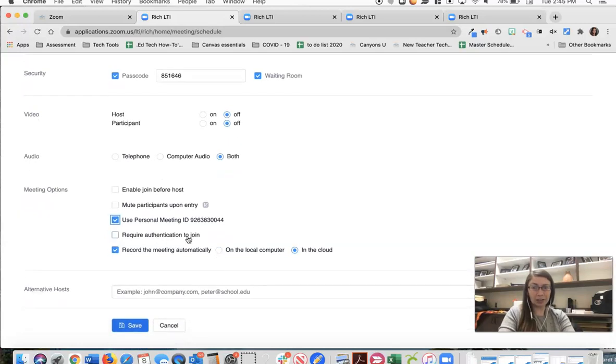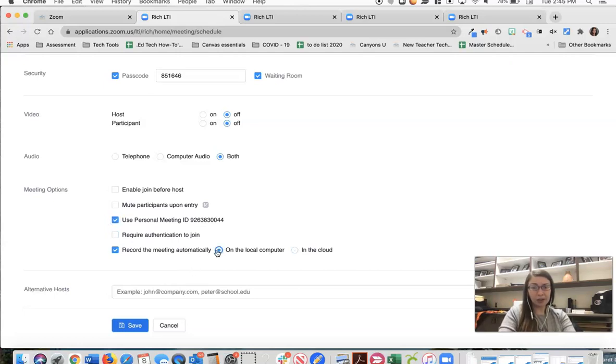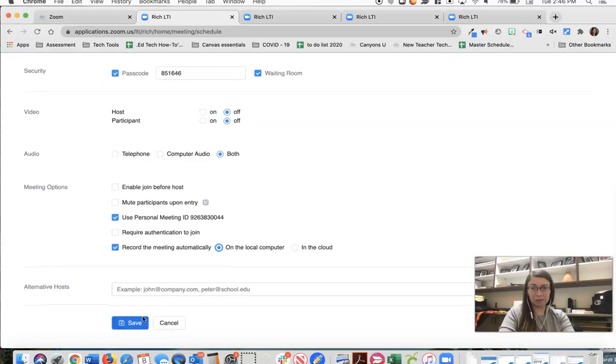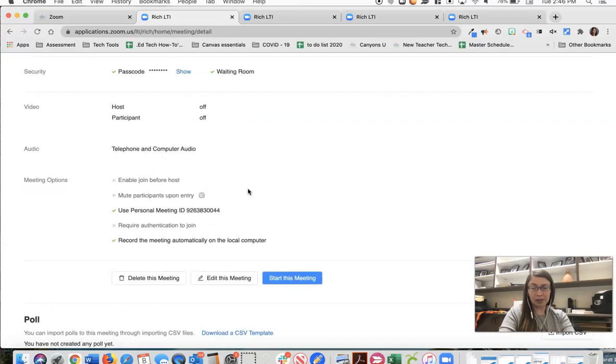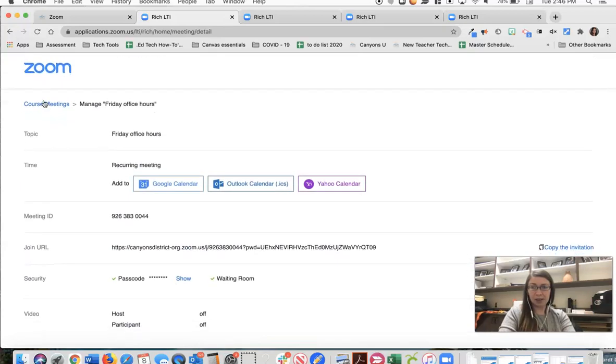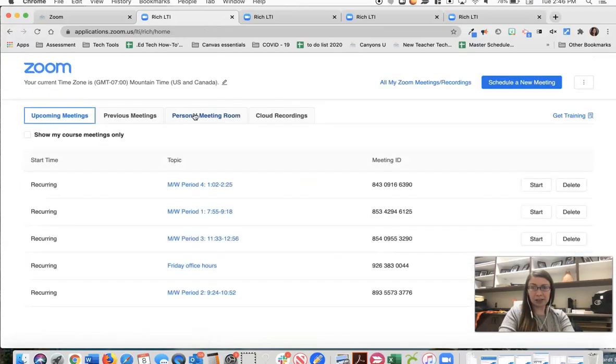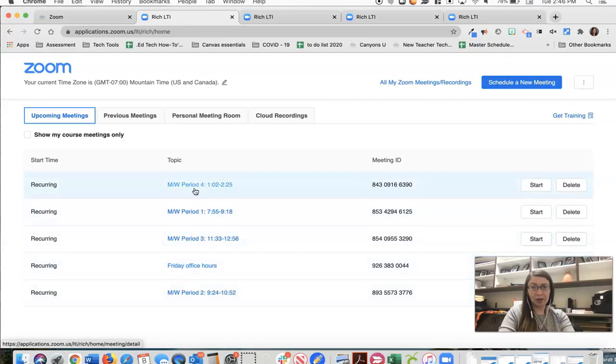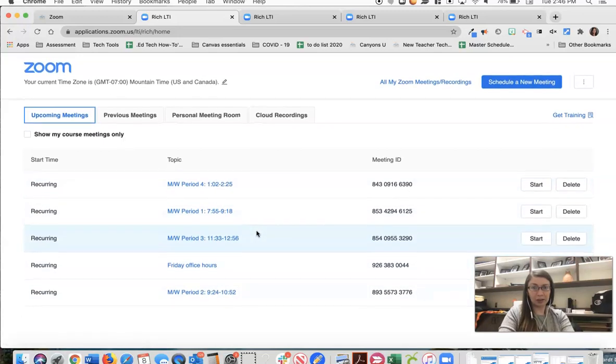Again we'll leave this unchecked, the require authentication to join, and then on this one I may not want to post publicly my individual group meetings with students but I may still want a recording for myself so I might choose to record it onto my local computer. So I click save and then I'm going to click course meetings so I can see the list. So you can see that students will have an option of clicking those Friday office hours or they could select their period.